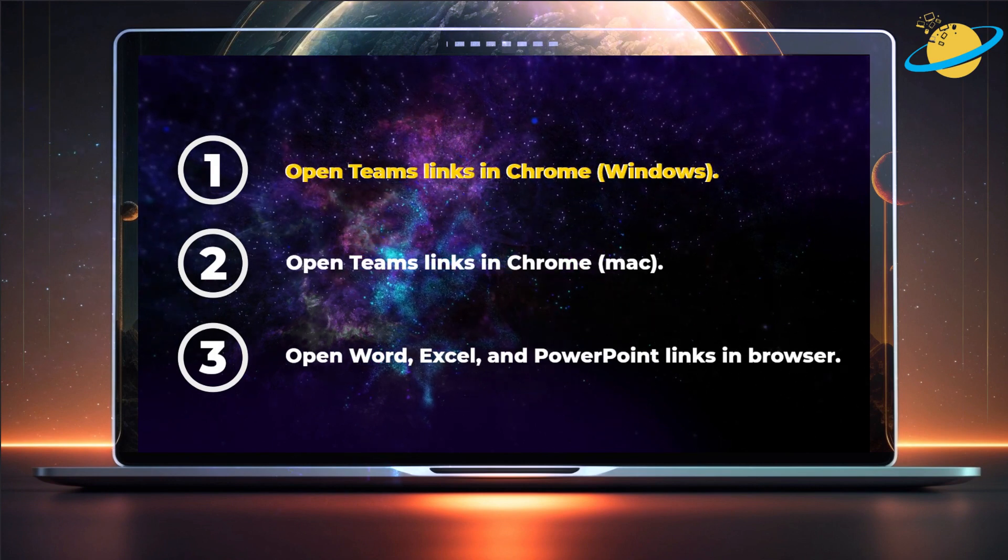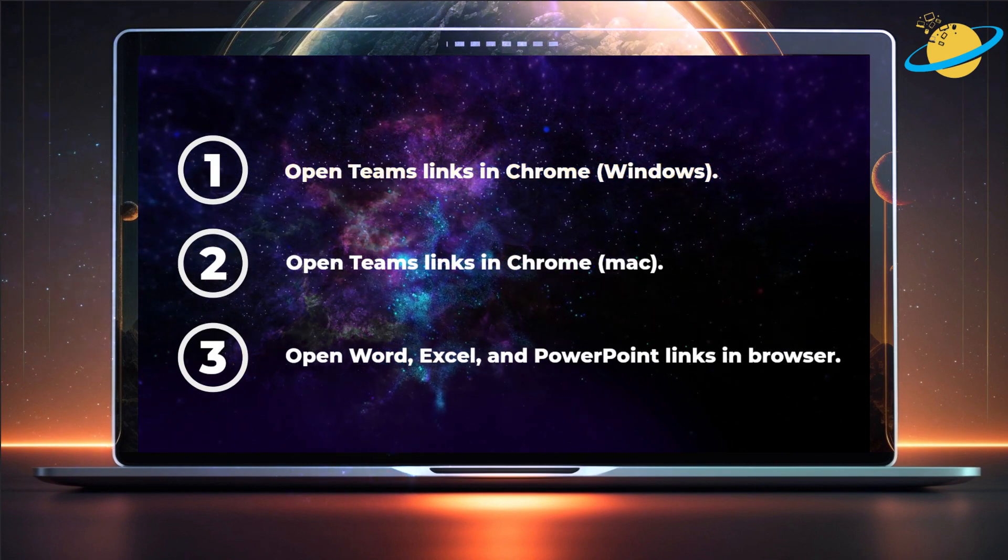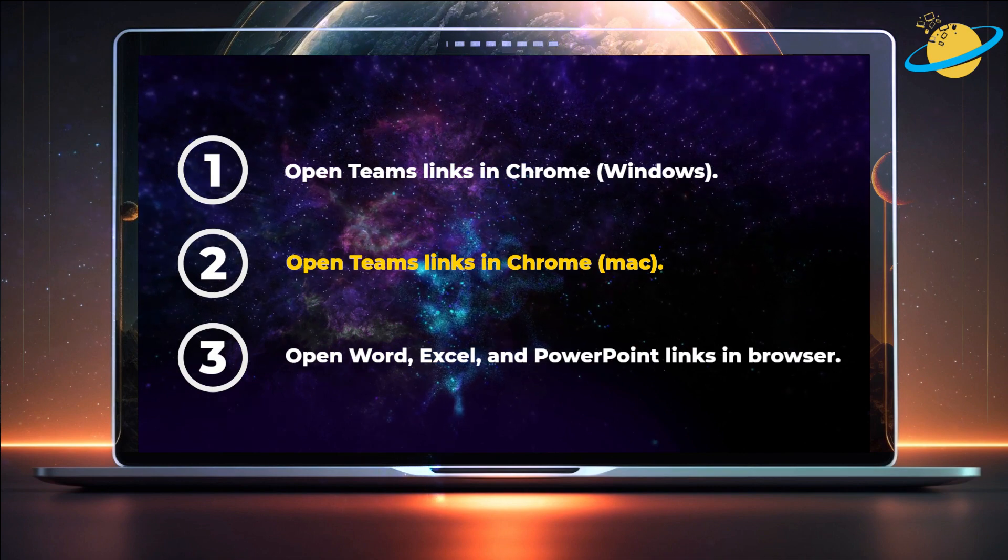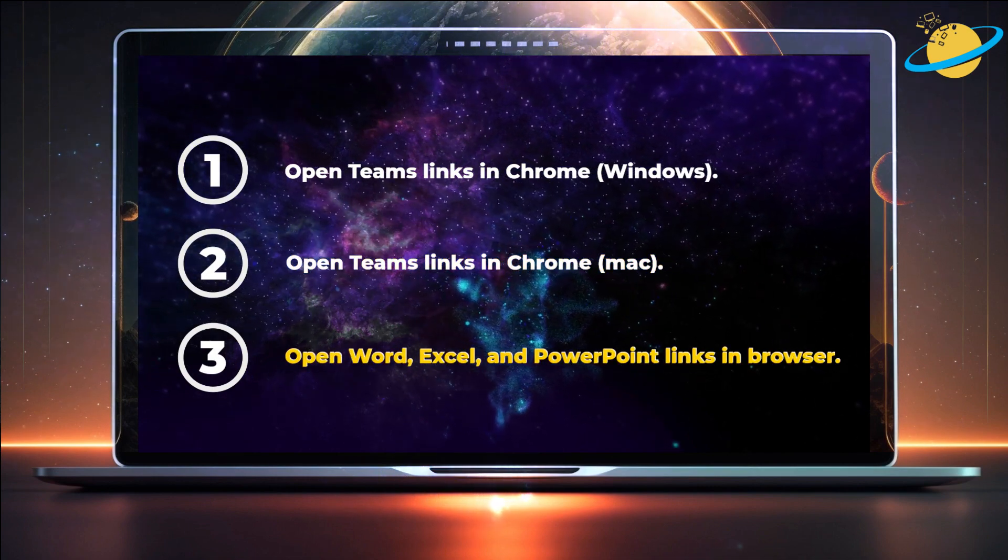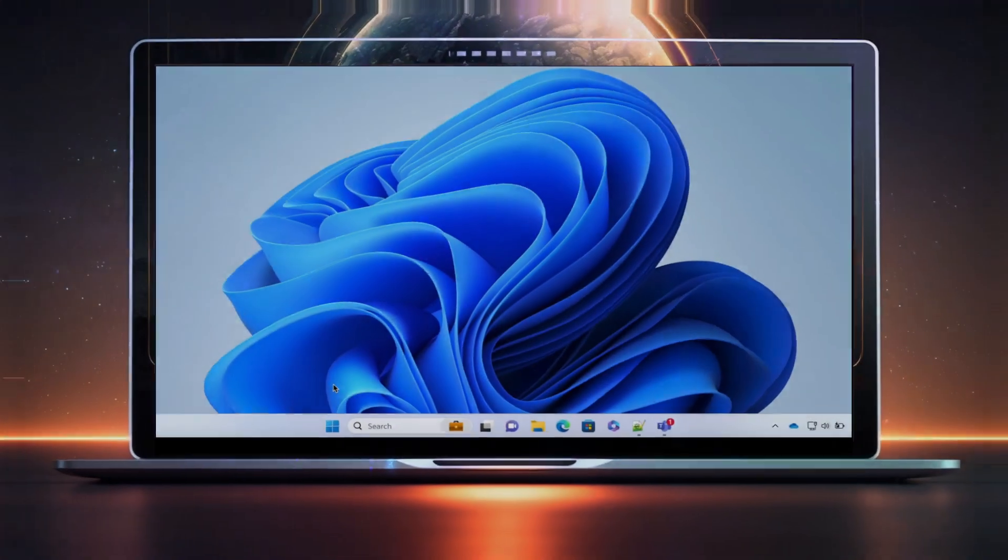We'll show you how to set your default browser in Windows and also how to do that on Mac. Then we'll make Word, Excel and PowerPoint open in your browser.